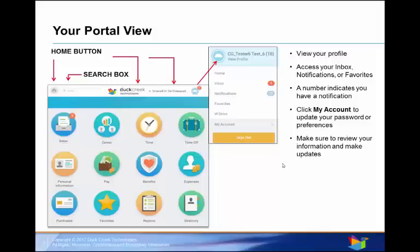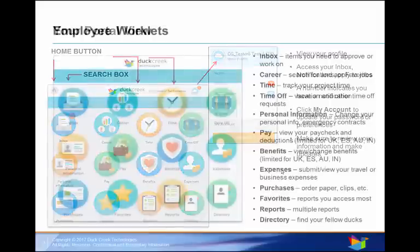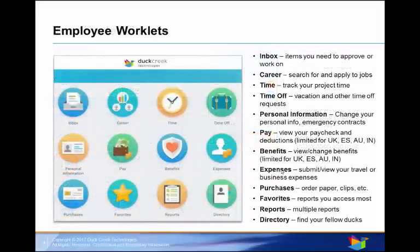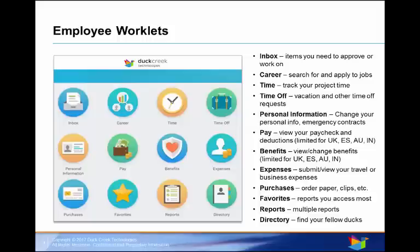Depending on your role and business requirements, you may see different worklets customized to your needs. All employees have access to master worklets. Managers have additional worklets to allow for managing teams, display project information and view customized reports. Contractors will see fewer worklets, but they will retain the full functionality of Workday.